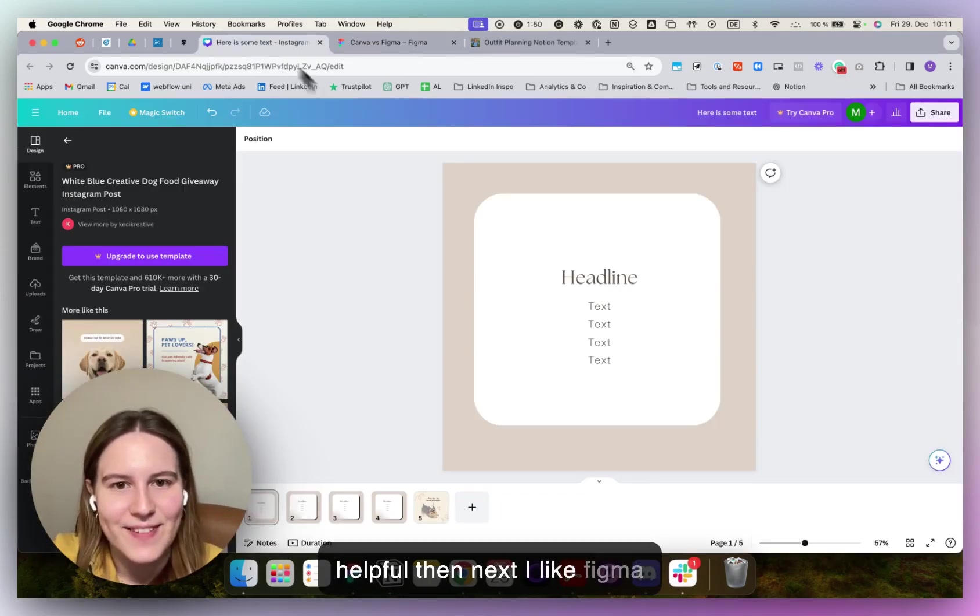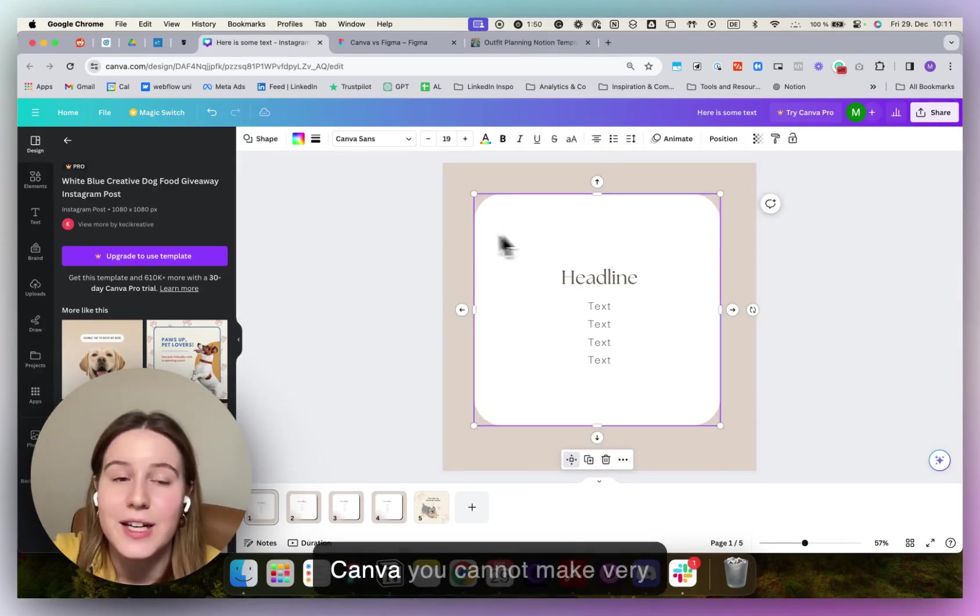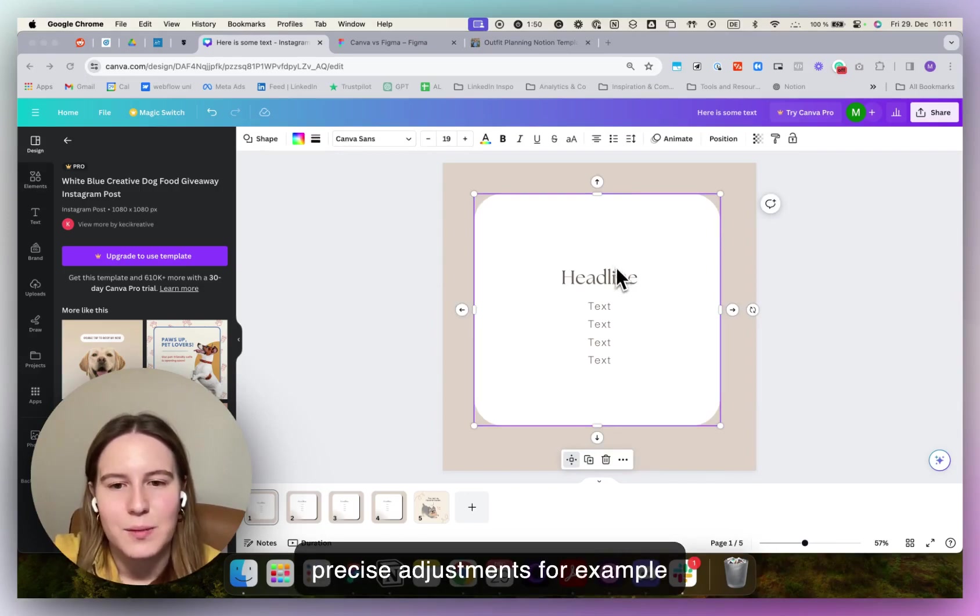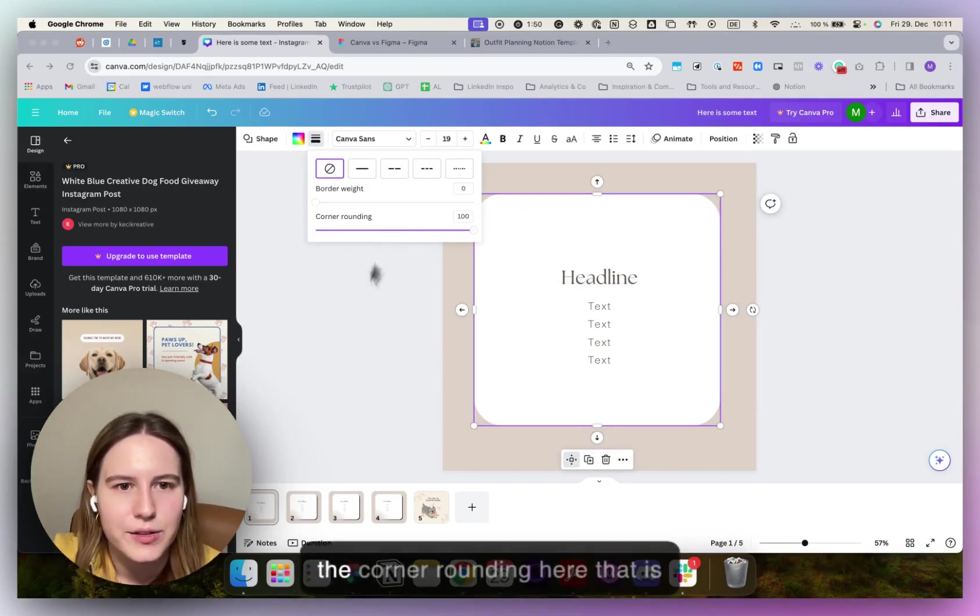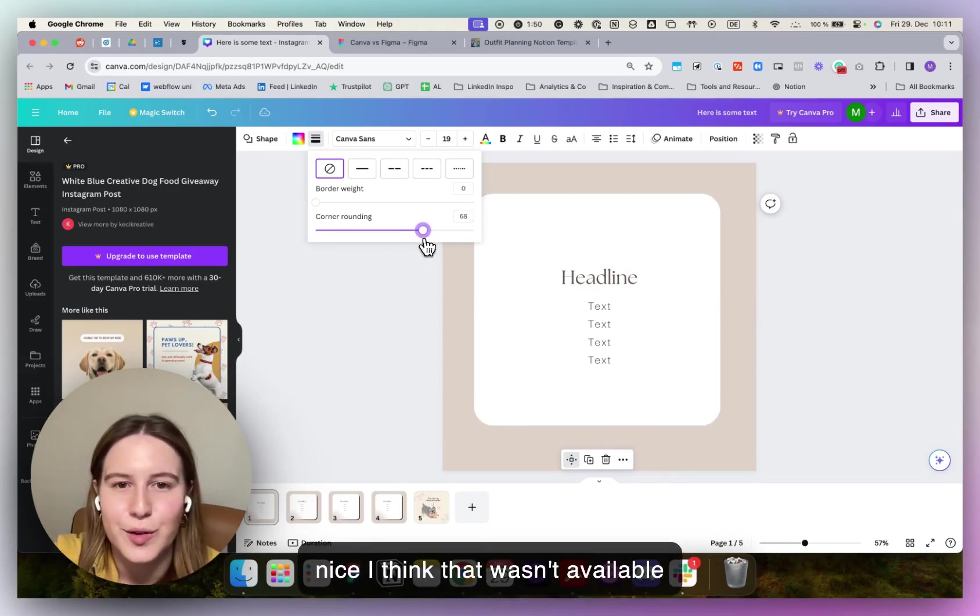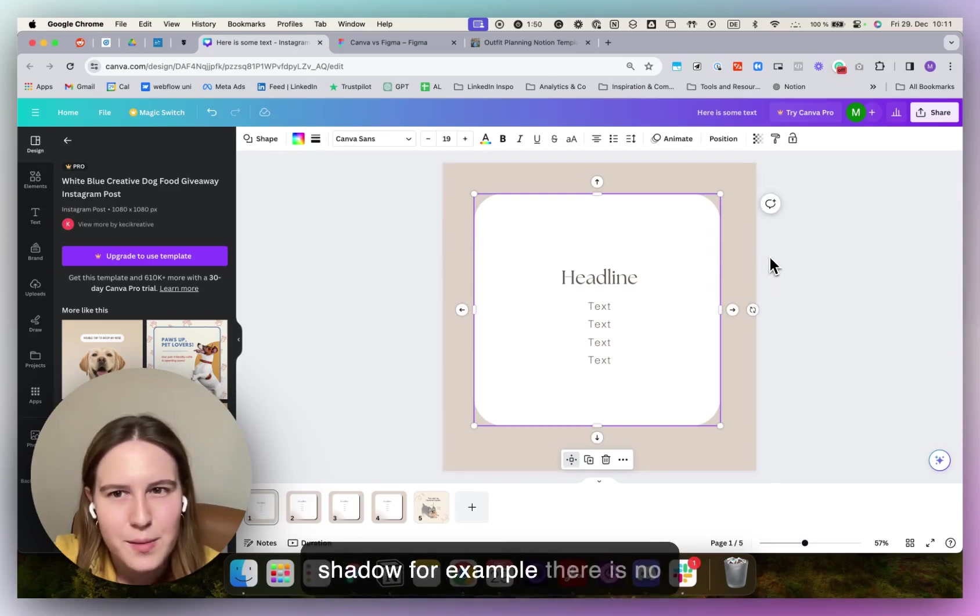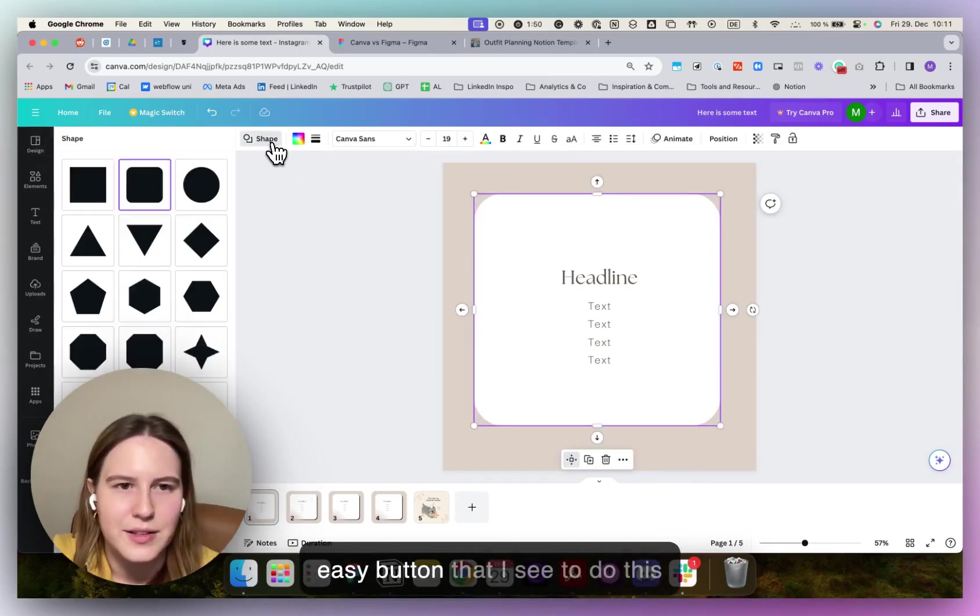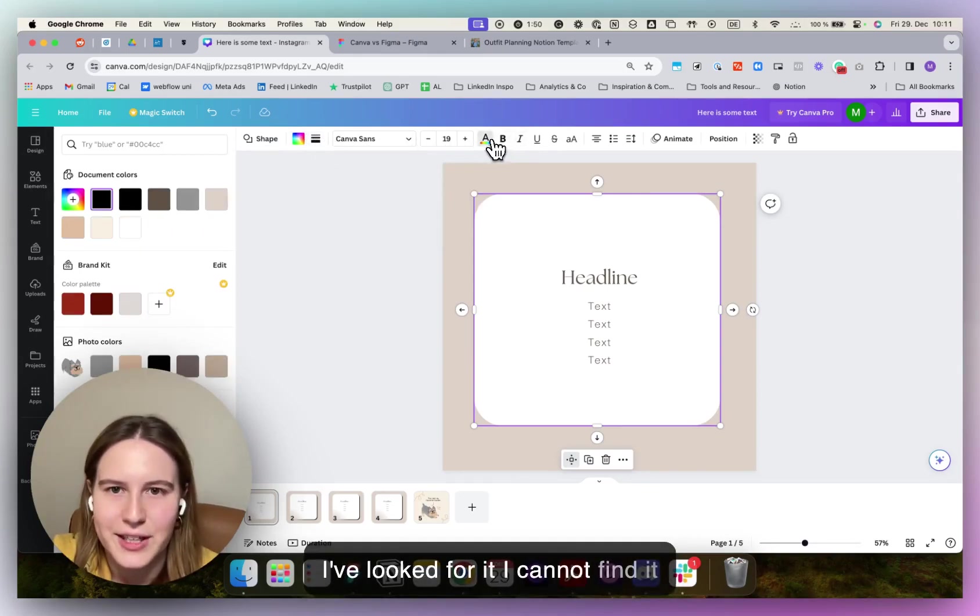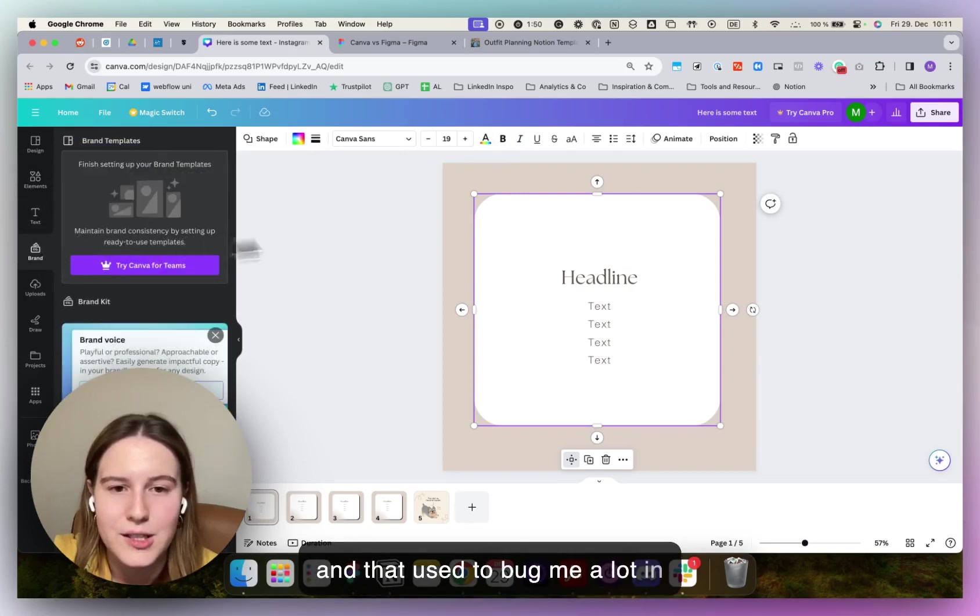Next, I like Figma more than Canva because in Canva you cannot make very precise adjustments. For example, you can change the corner rounding here. That is nice. I think that wasn't available for a while. But to add a drop shadow, there is no easy button that I see to do this. I've looked for it, I cannot find it and that used to bug me a lot.